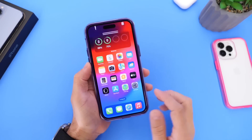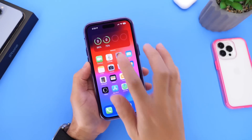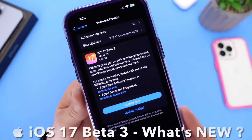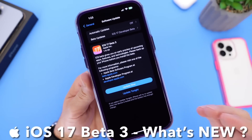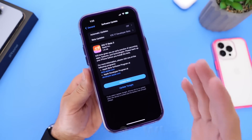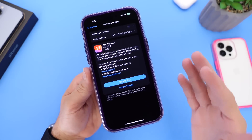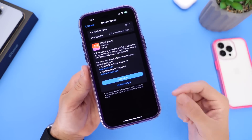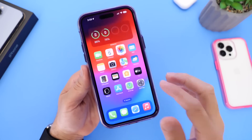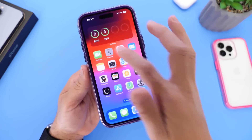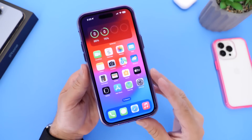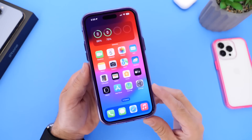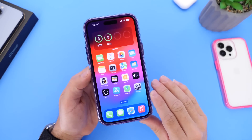Apple has officially released iOS 17 Developer Beta 3 today. Just as predicted, Apple is basically following the same schedule they did last year with iOS 16 betas. The public beta 1 should be right around the corner, maybe next Monday on July 10th, alongside maybe a re-release of this developer beta.